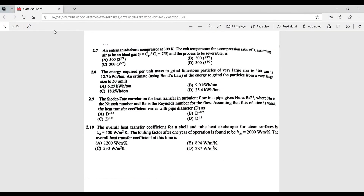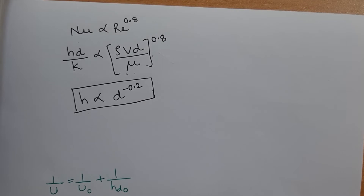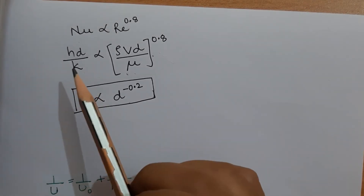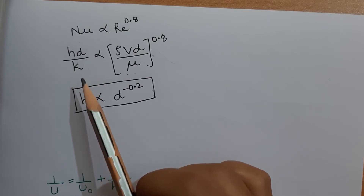Question 2.9: the Dittus-Boelter correlation for heat transfer in turbulent flow in pipes is given. Assuming this relation is valid, how does the heat transfer coefficient vary with pipe diameter? The Nusselt number Nu = hd/k depends on Reynolds number Re = ρvd/μ to the power 0.8.